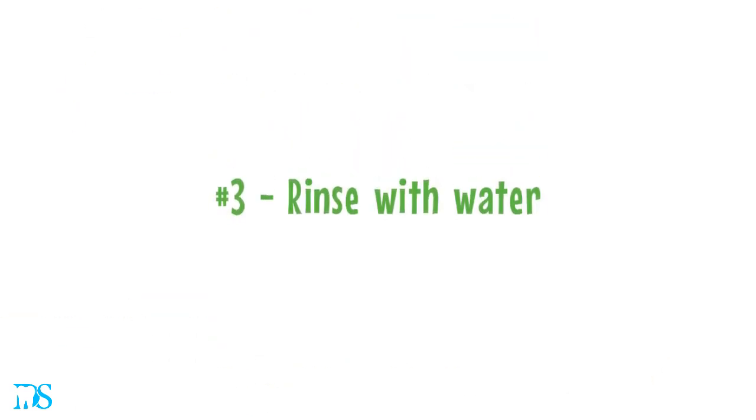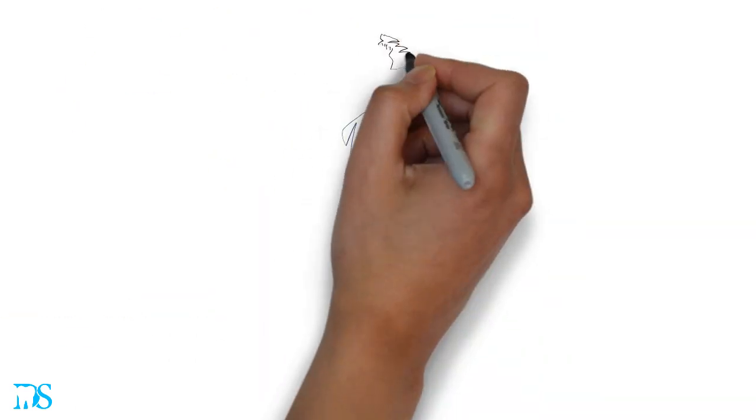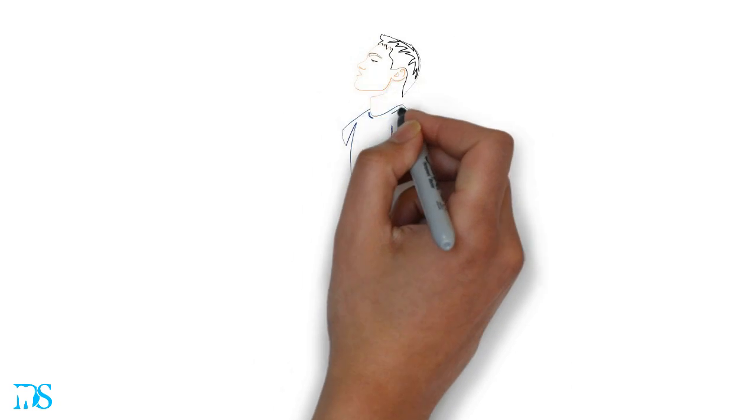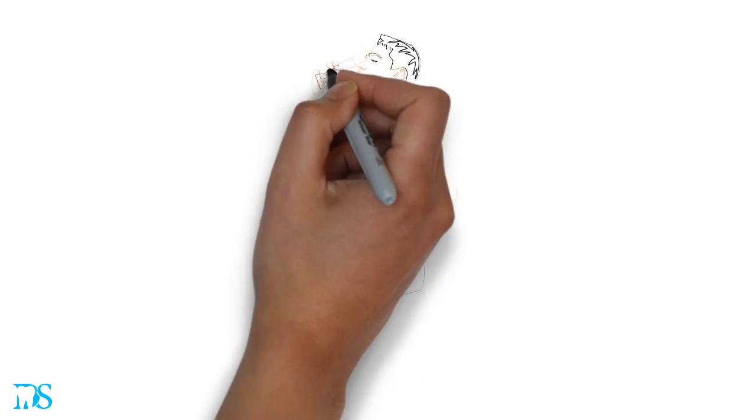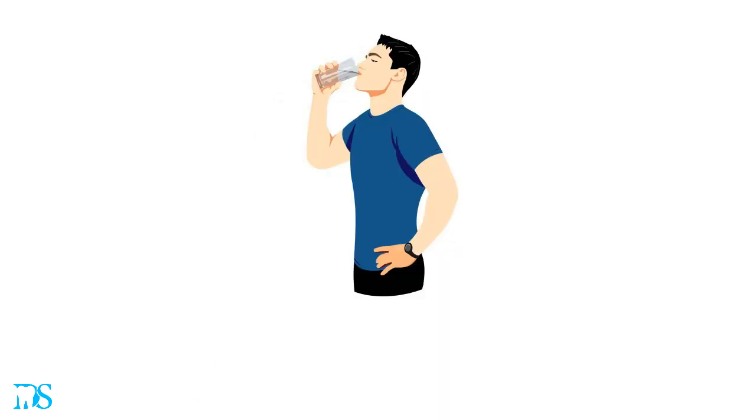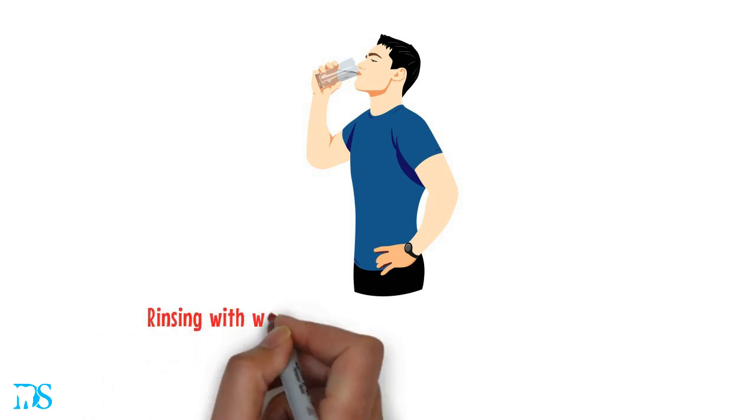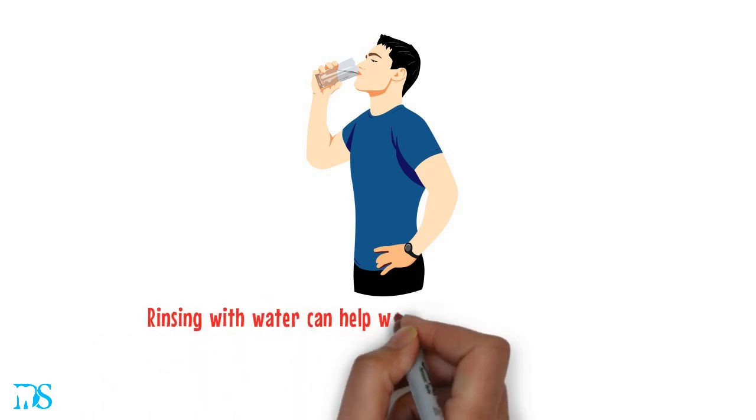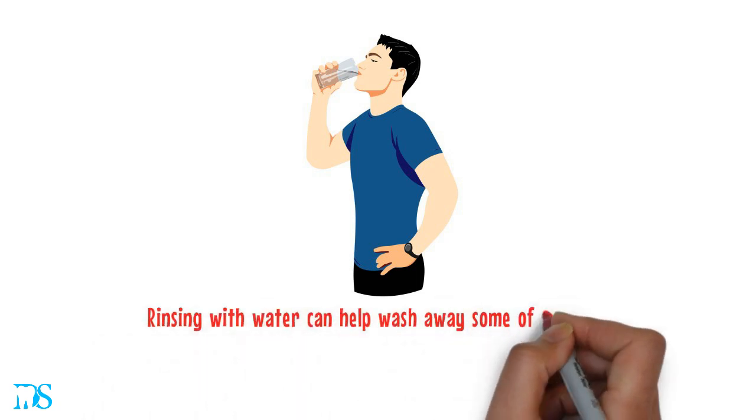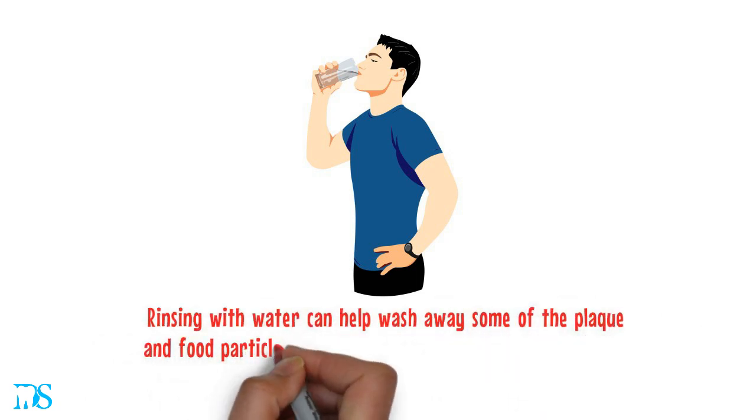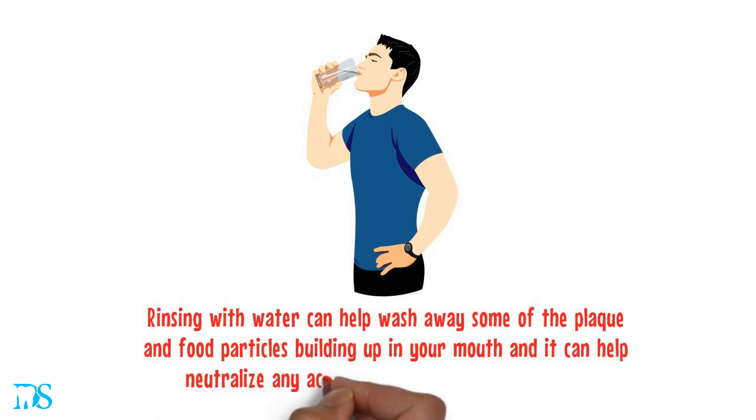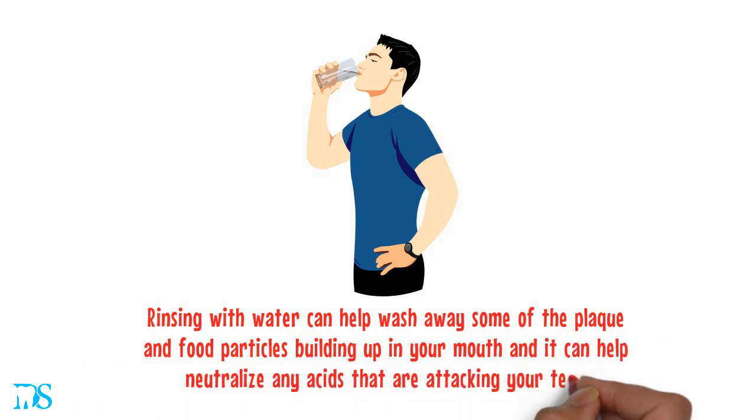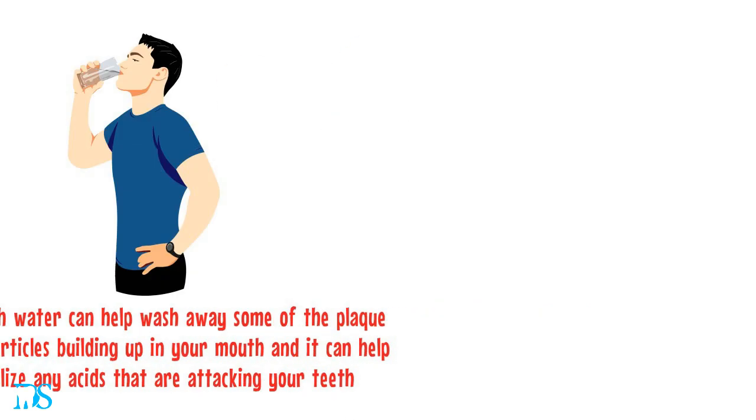Our final tip is to rinse with water. One of the simplest things you can do to prevent cavities is to rinse your mouth with water every time you eat or drink something sweet. Rinsing your mouth with water can help wash away some of the plaque and food particles building up in your mouth, and it can neutralize any acids that are attacking your teeth.